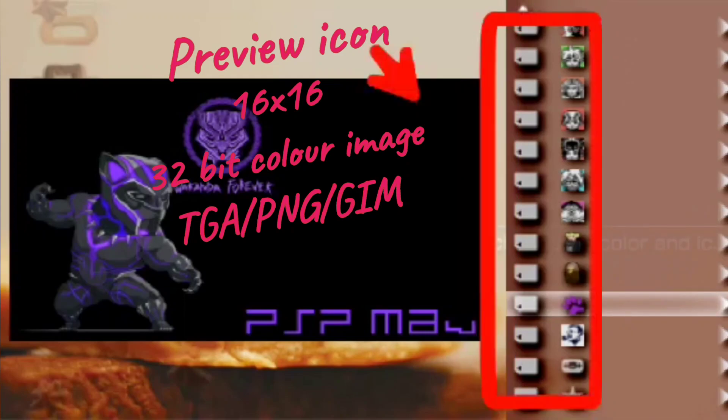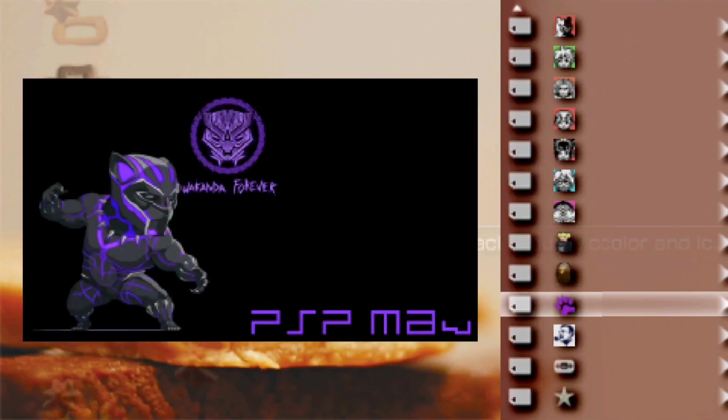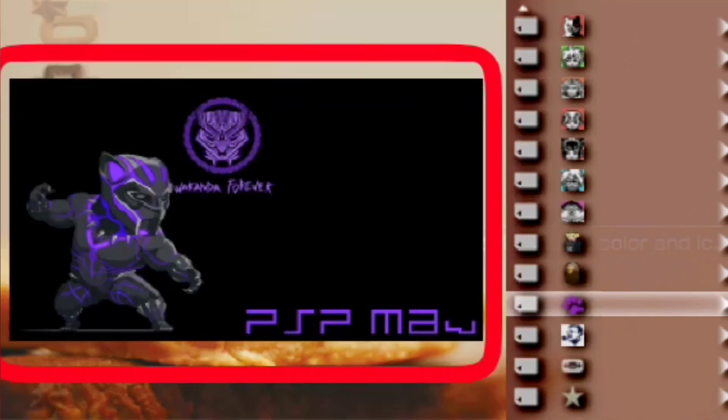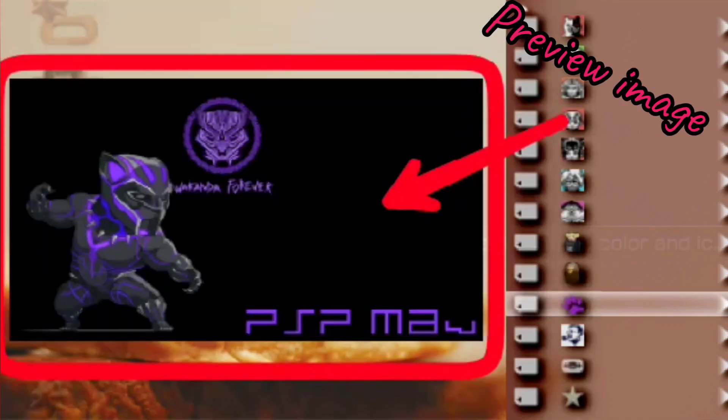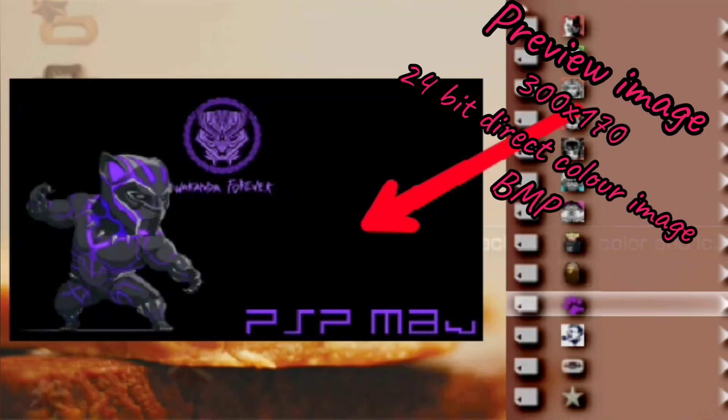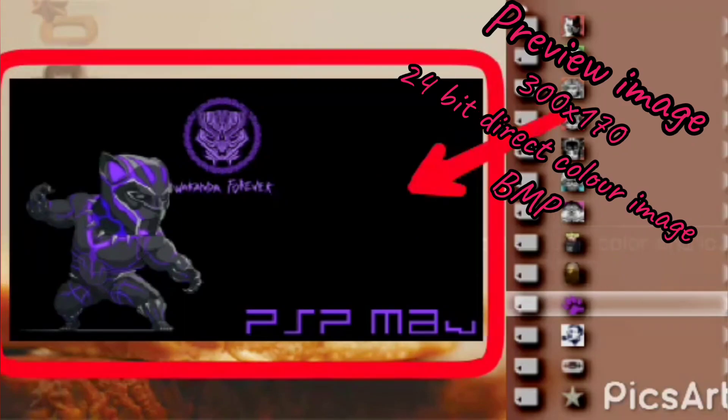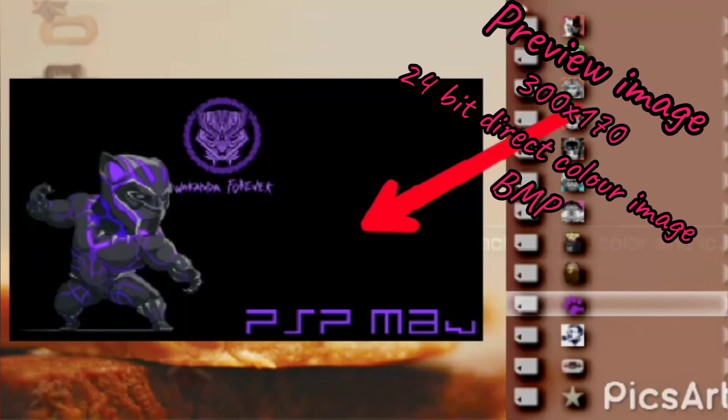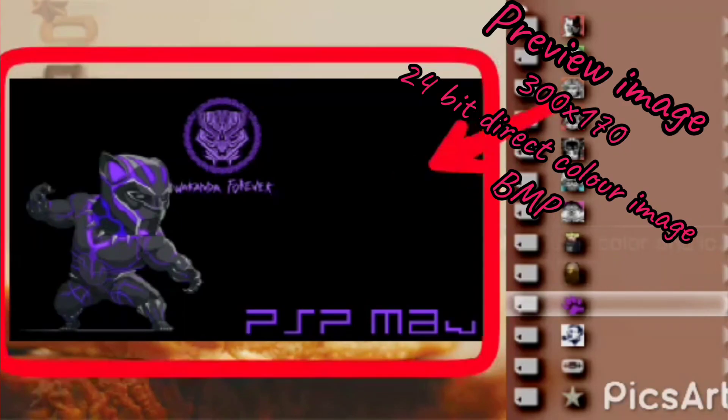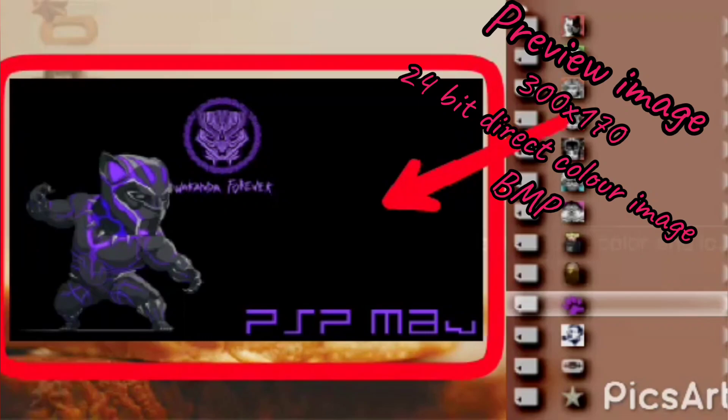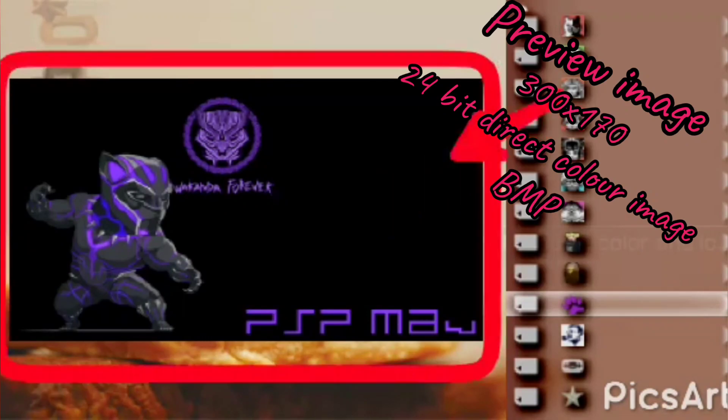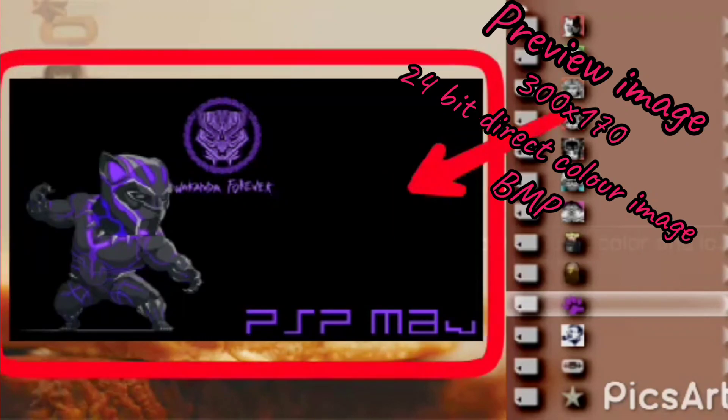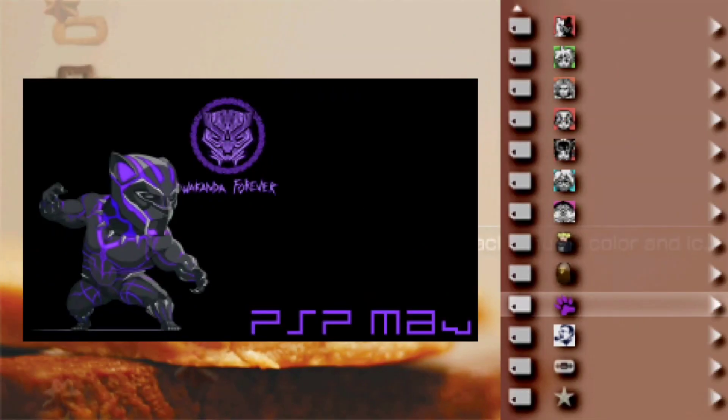The very next component is the preview image. The preview image has a size of 300 by 170 pixels and it needs to be a 24-bit direct color image and needs to be in the BMP format.